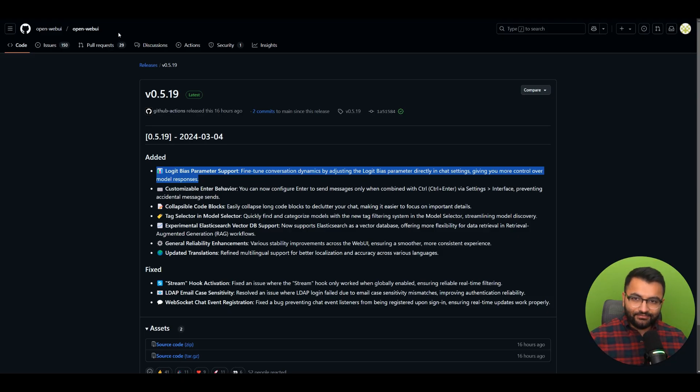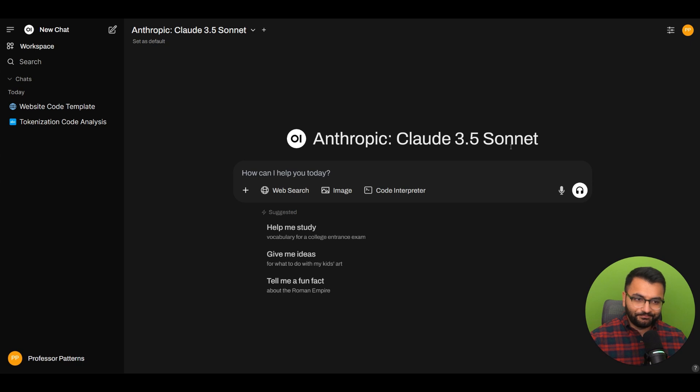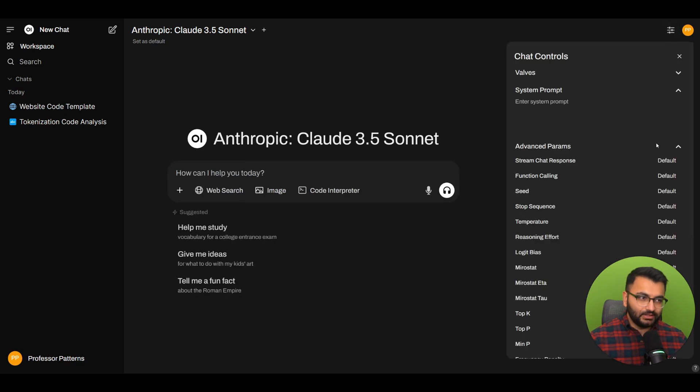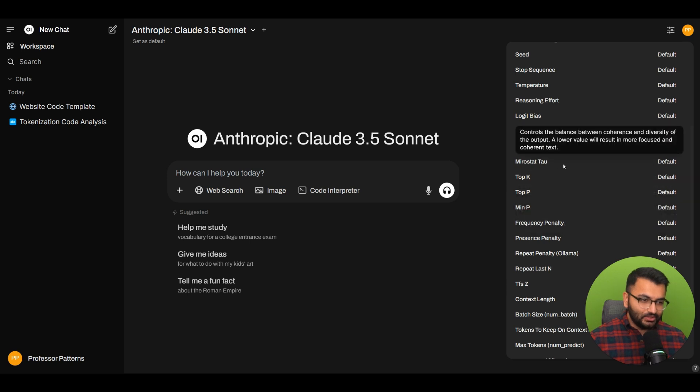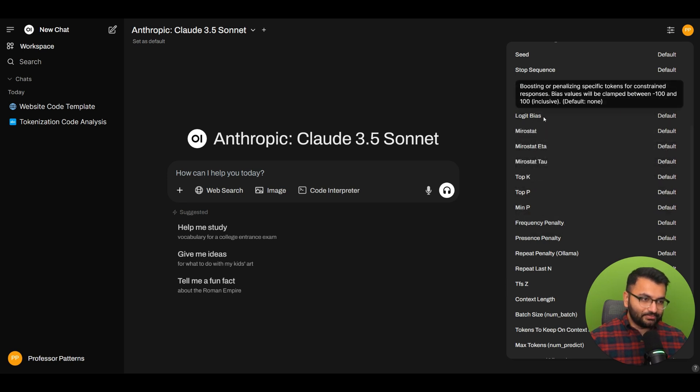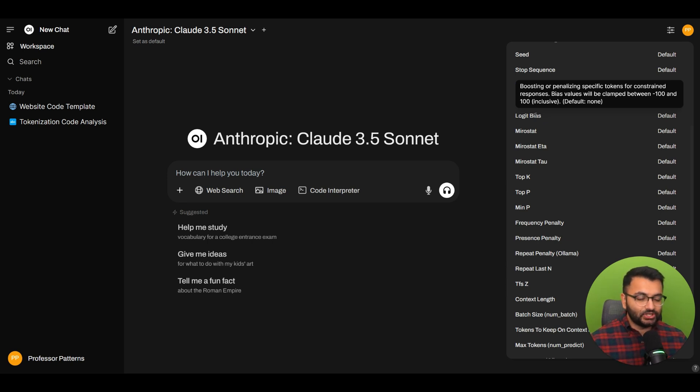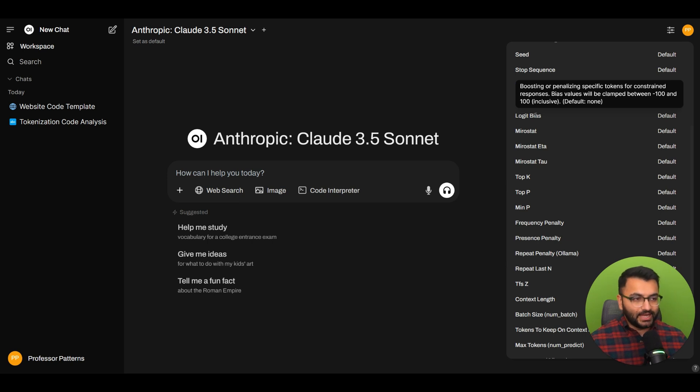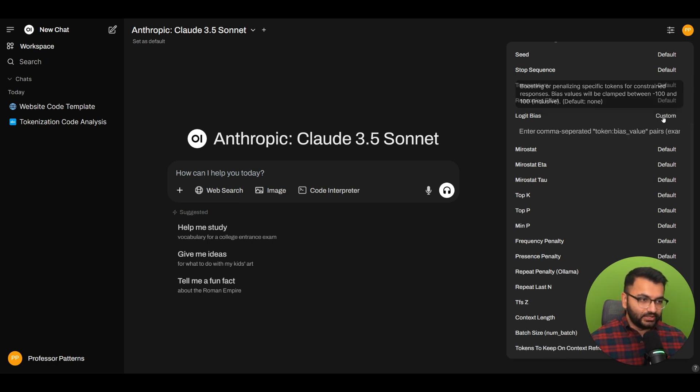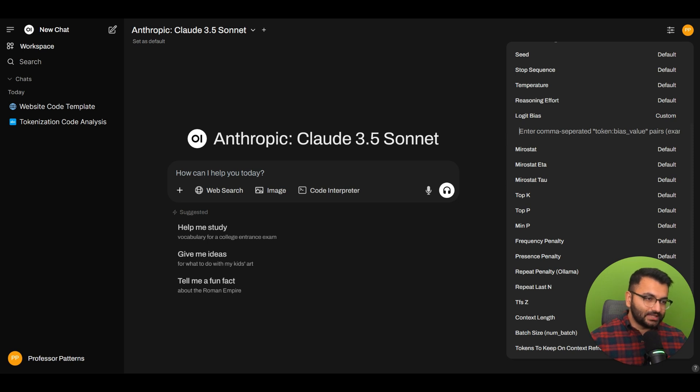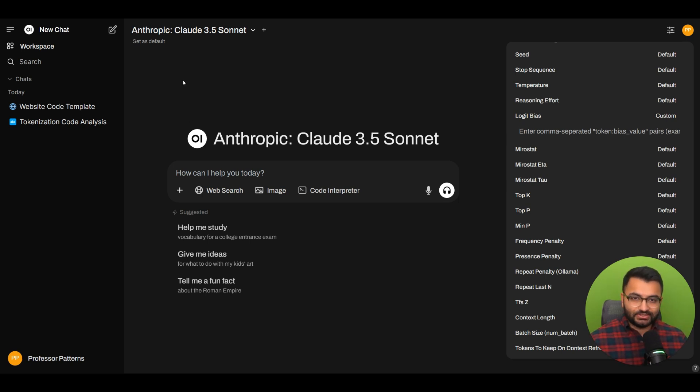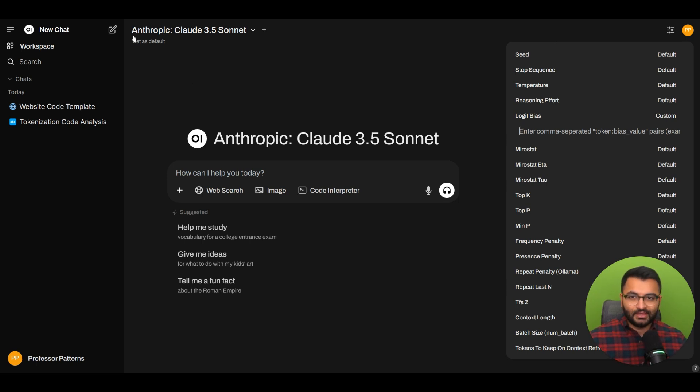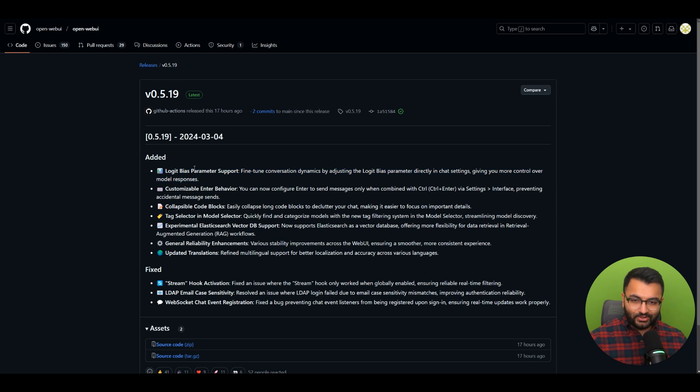On OpenWebUI, the way this looks is: I can go here, click on controls, and scroll down to where it says logit bias. It's for boosting or penalizing specific tokens for constrained responses. Bias values are clamped between negative 100 and 100. You enter comma-separated values: the token and the bias value pairs. This allows our chatbots to respond in certain ways by avoiding certain words. That's the first point: logit bias parameter support.